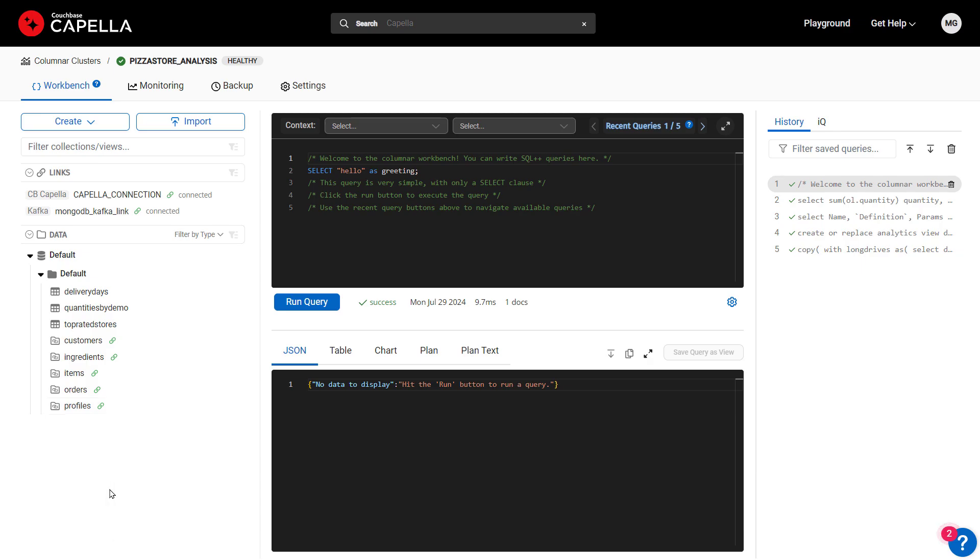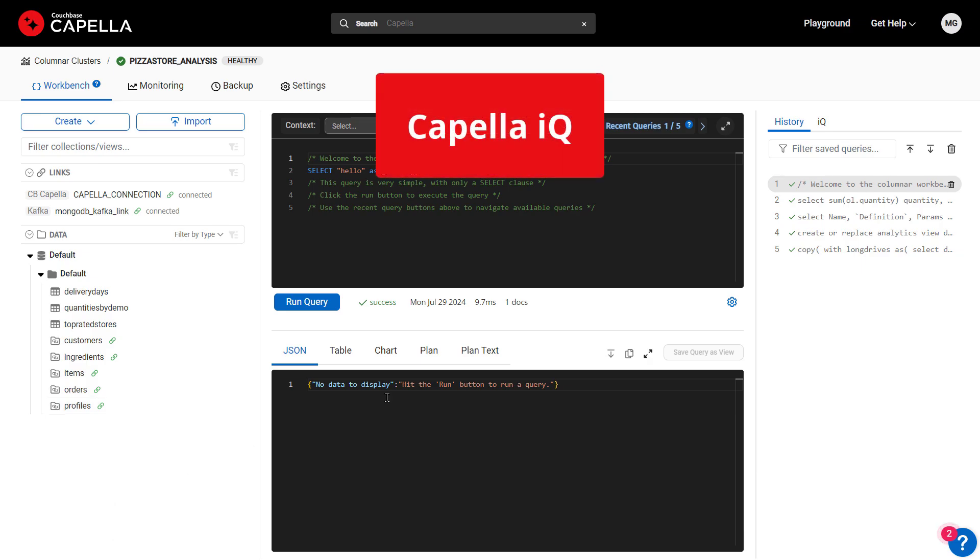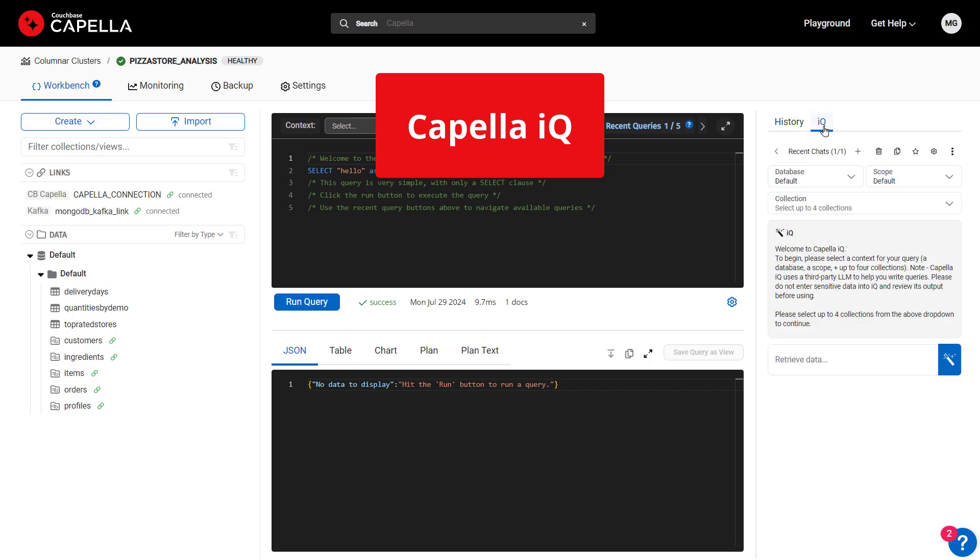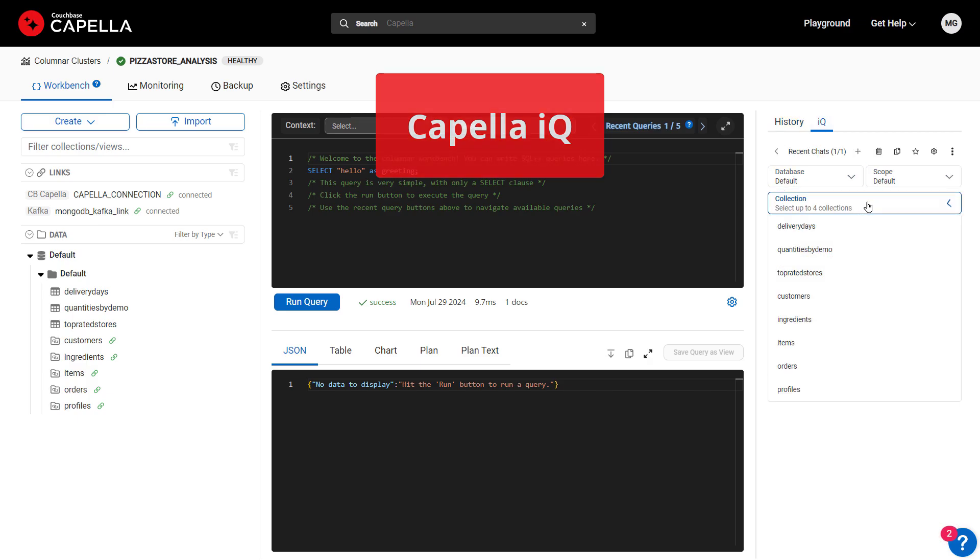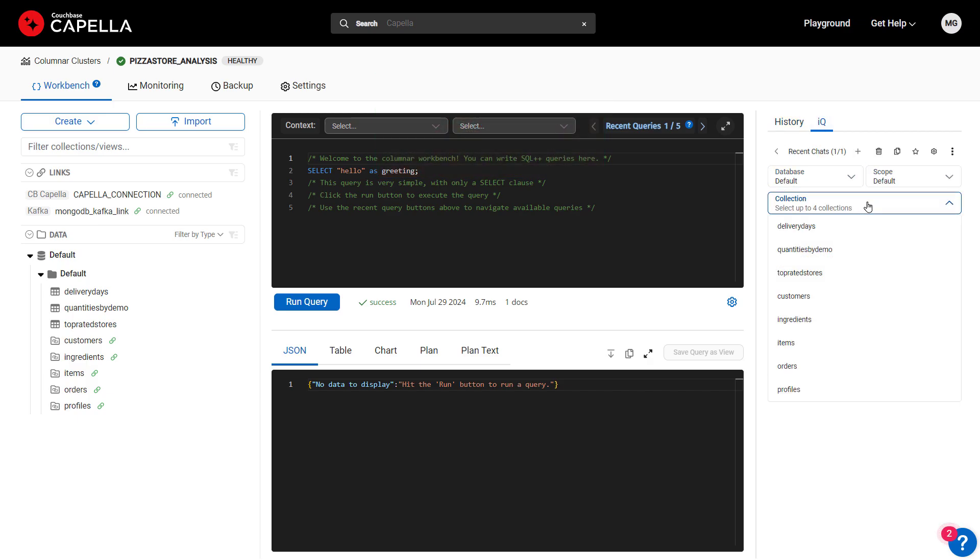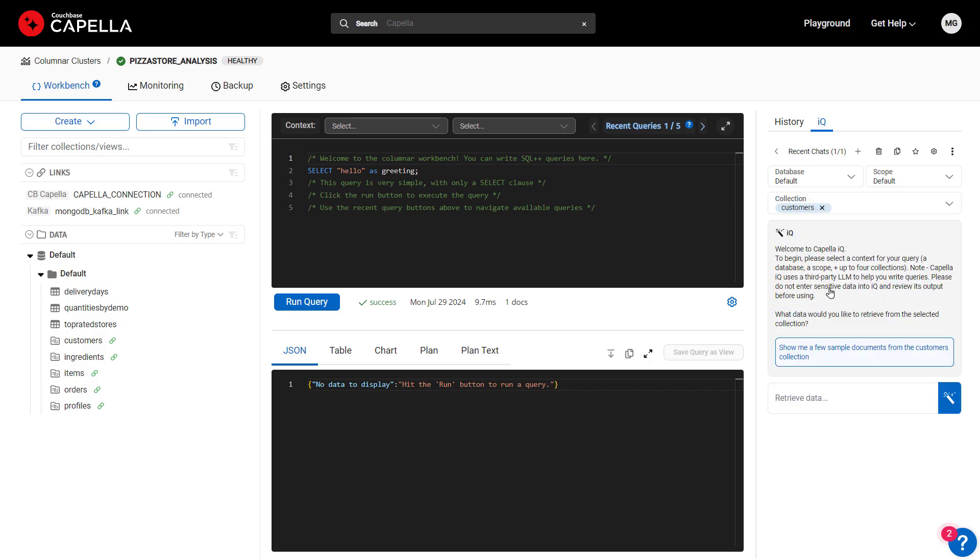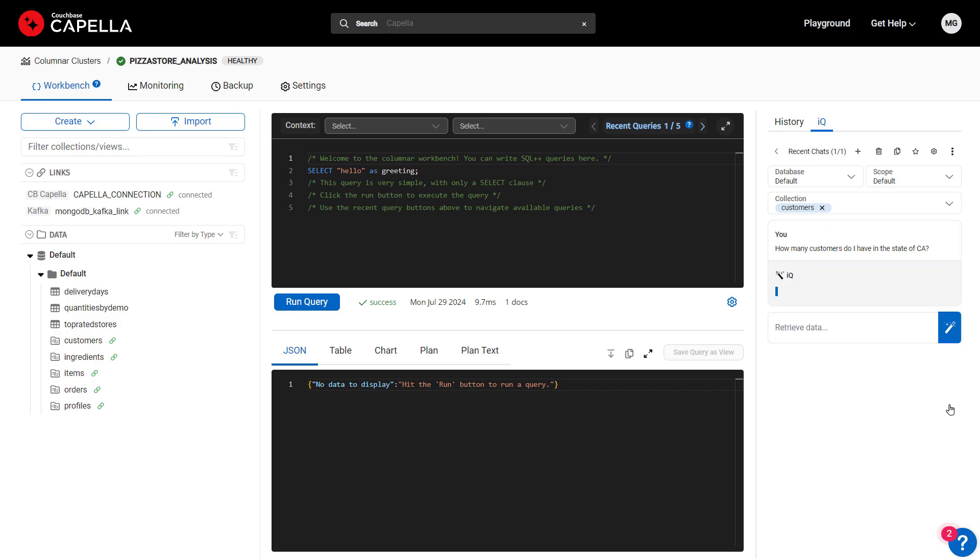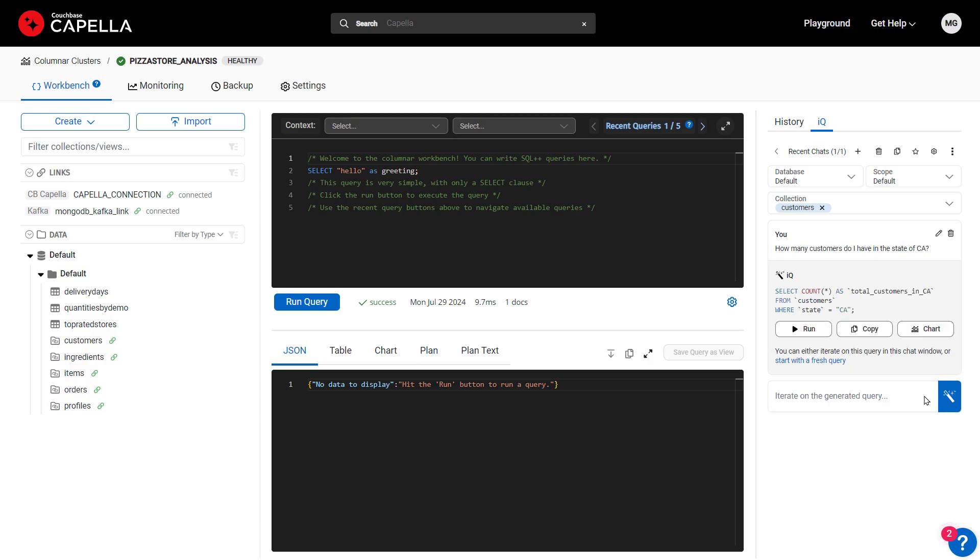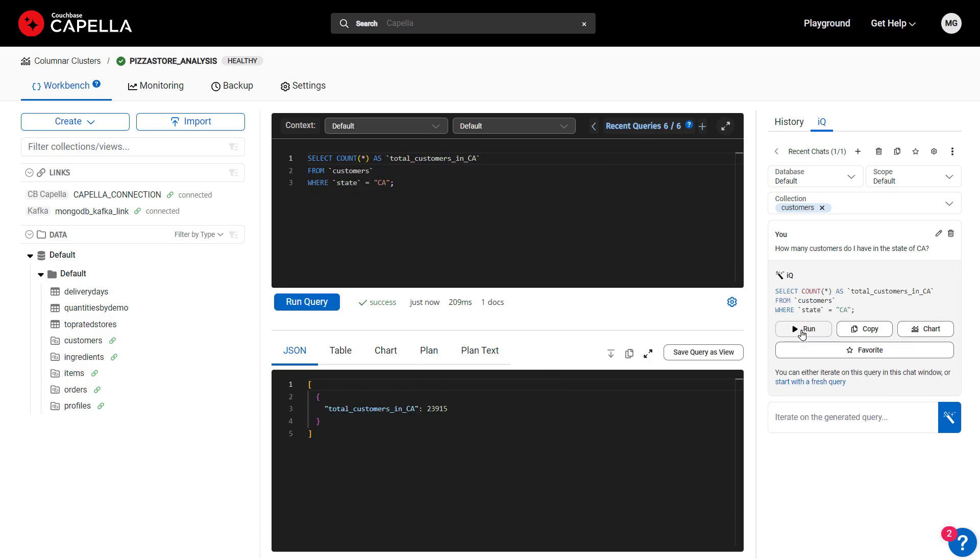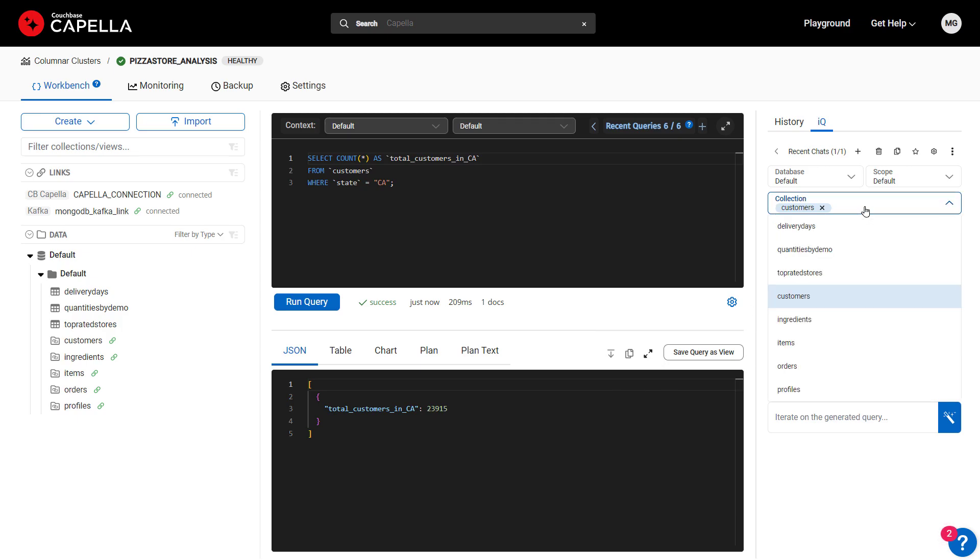To help with our analysis, we can leverage Capella IQ, the AI-based coding assistant built into the Columnar Workbench. By simply selecting a collection for context, we can ask questions of the data using plain language prompts, and IQ writes the associated SQL query. Let's ask how many customers we have in California.